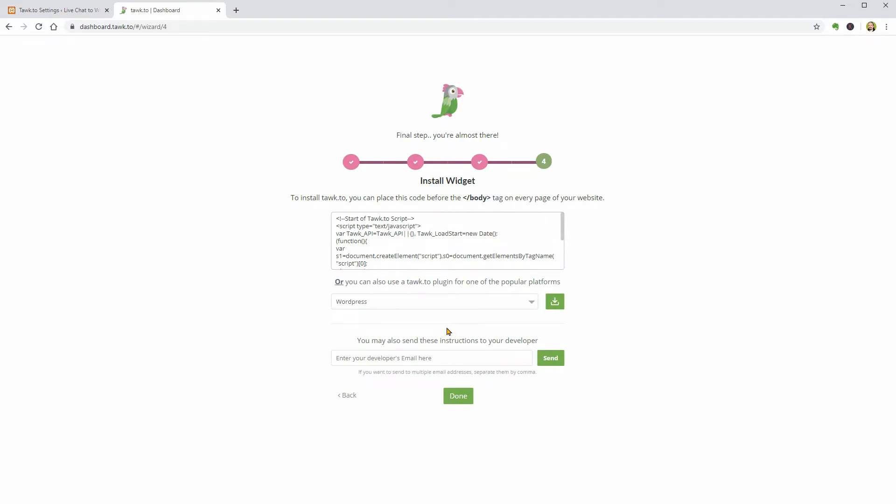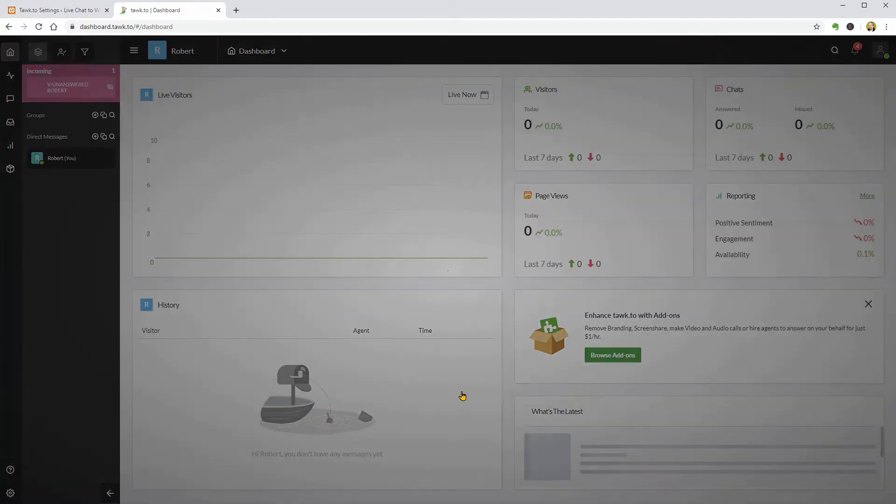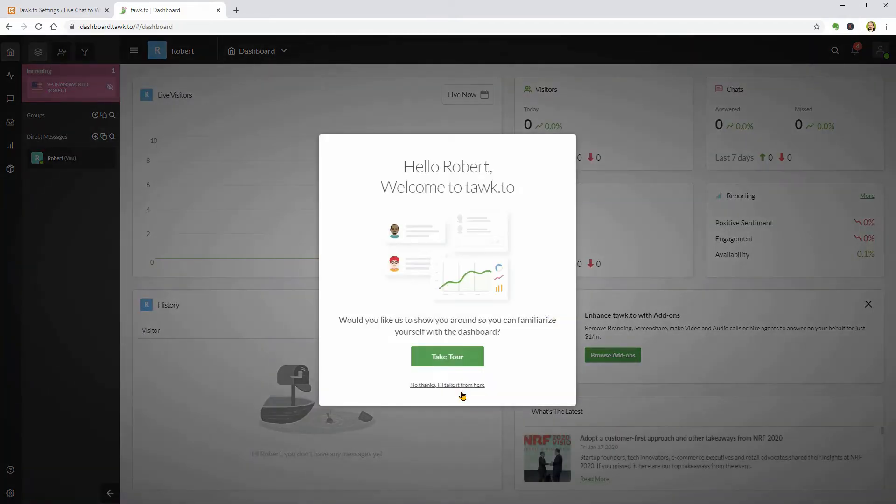Next, you need to install the plugin which is already installed on my website but if you are not a WordPress website user, you can install the widget by using the HTML code above. Click Done when you feel ready and here we are.